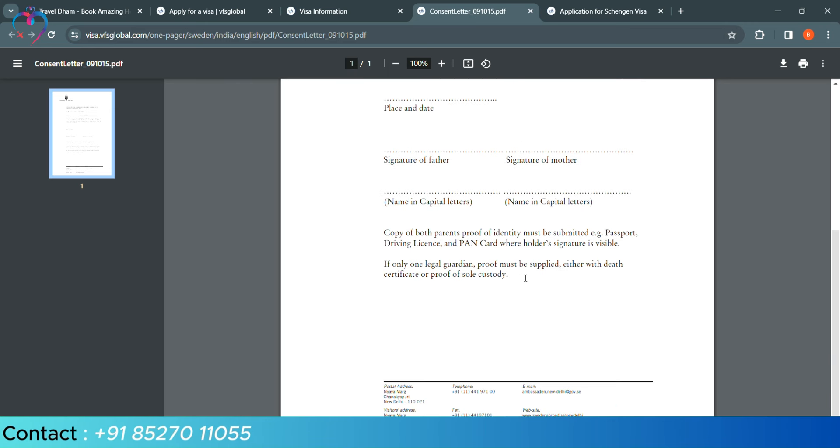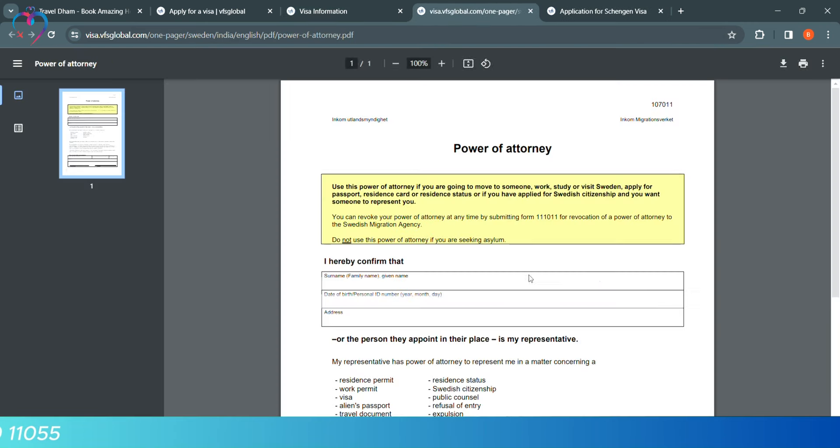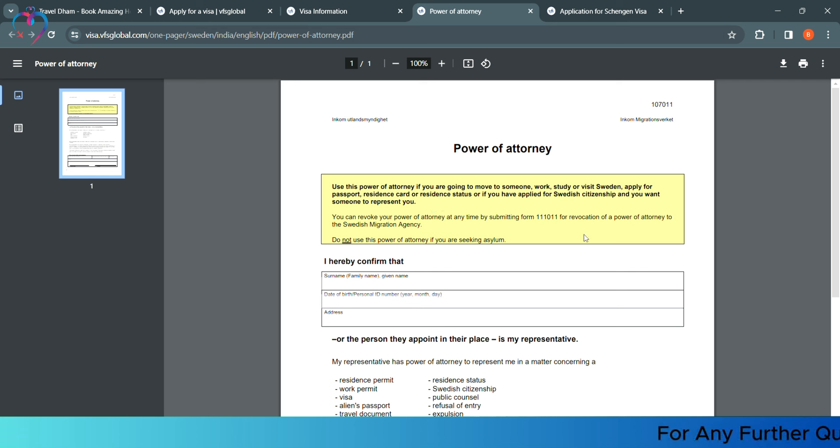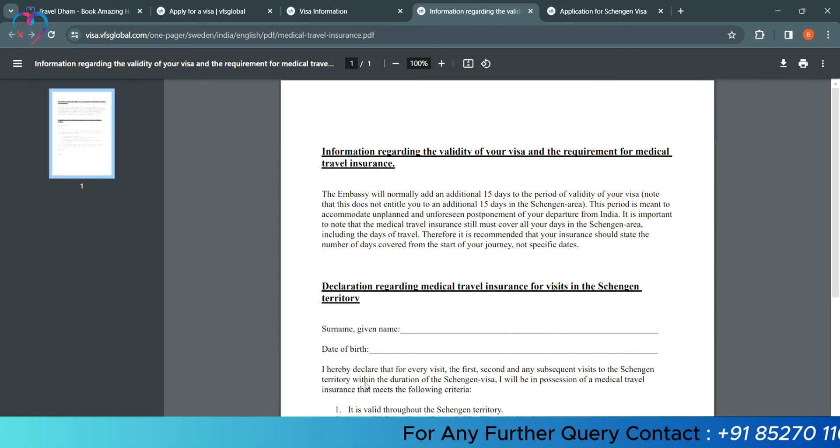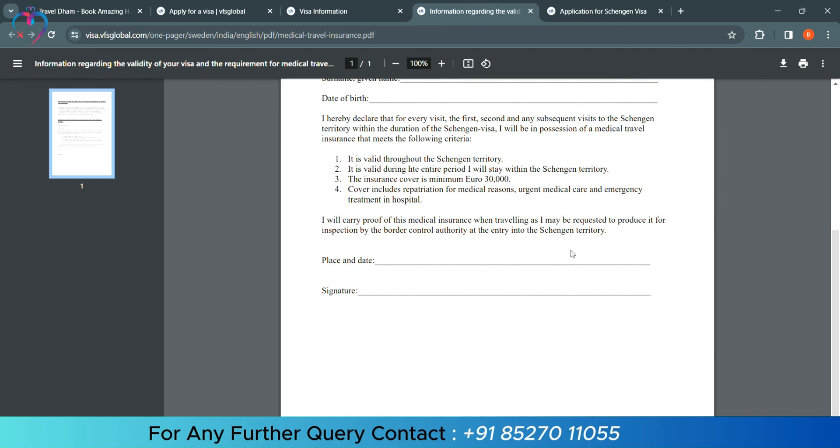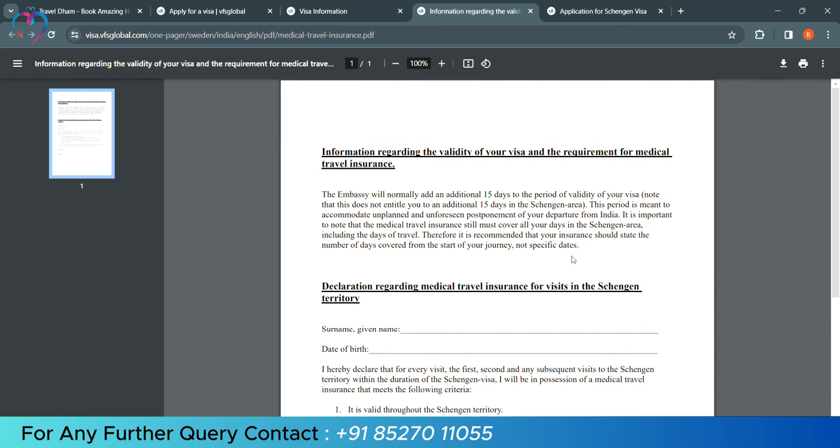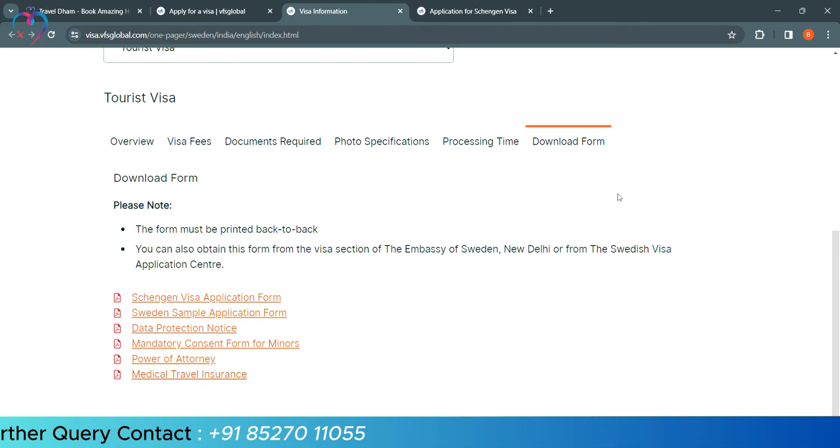Mandatory Consent Form for Minors. If the visa form is filled from 18 to 18 years old, then you have to take this form, fill it and take it. Power of Attorney. This will usually work for those people who want to go for residence or for the purpose of a job. And medical travel insurance, if you want medical travel insurance from the site only, then you will download this form and print it. So, let's open our application form.